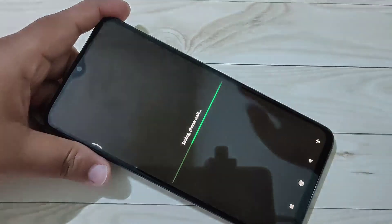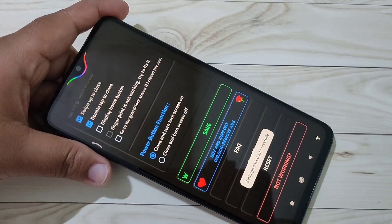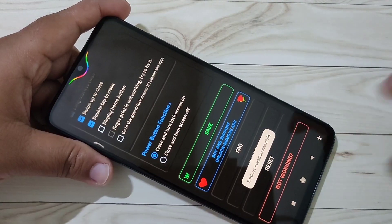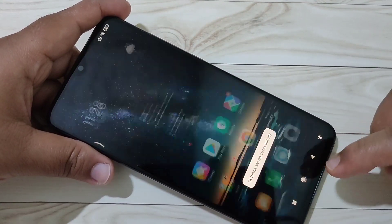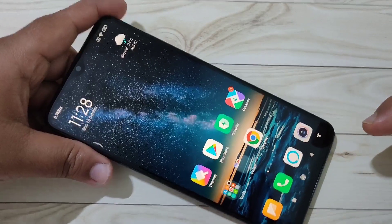Now we need to save all these changes — tap on Save. You can see it says settings saved successfully. Now I will show you how it works when you receive a new notification.